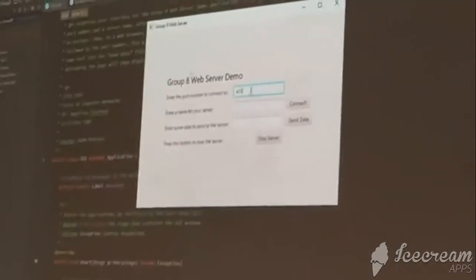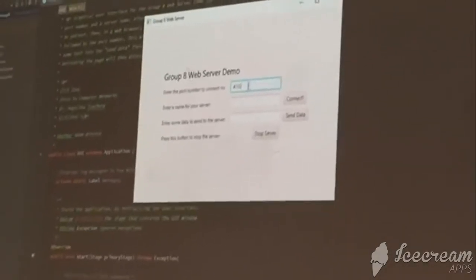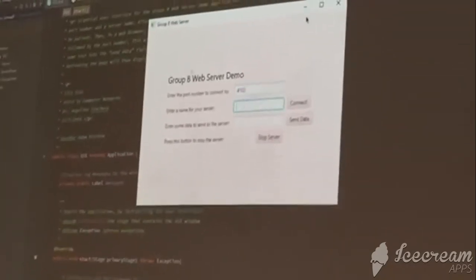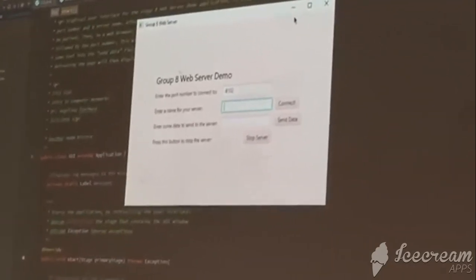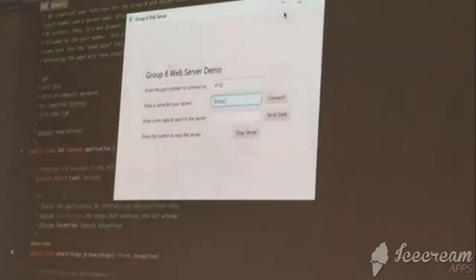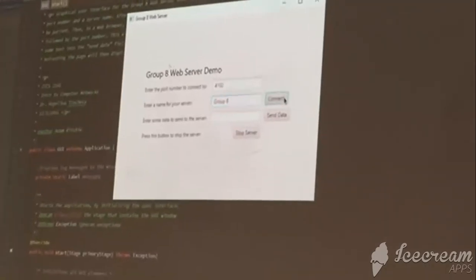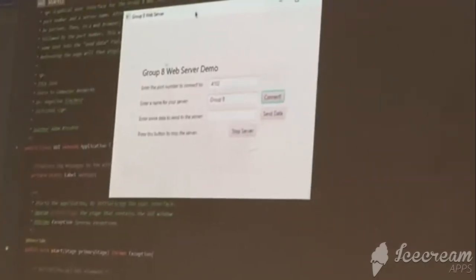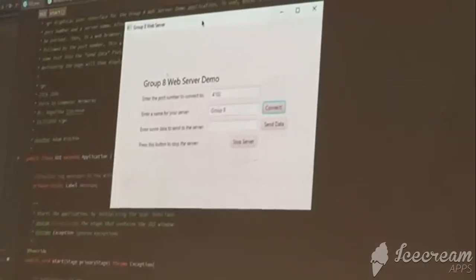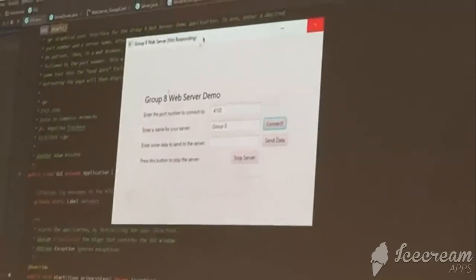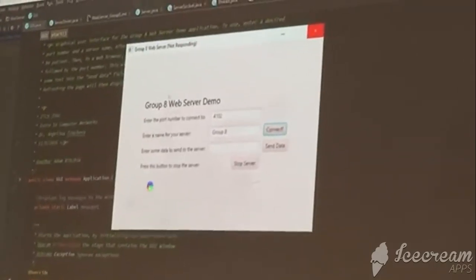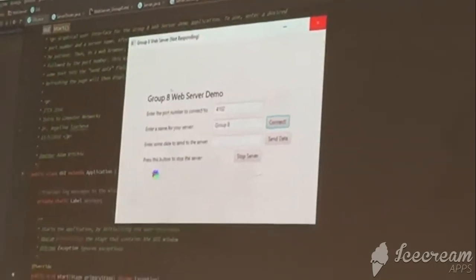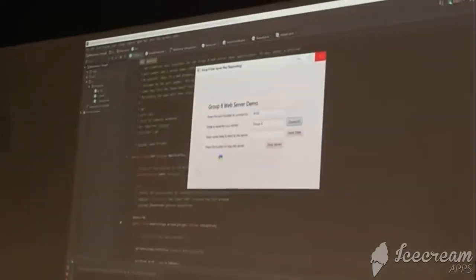I can just enter a random port. The server name here is given as Group 8 because Group 8 is giving the demo. We can connect and it will take about a few seconds or so, but when it's done you will see a notification right here that it created successfully.